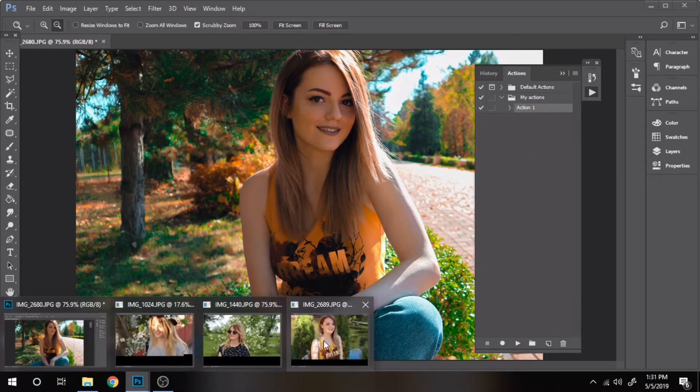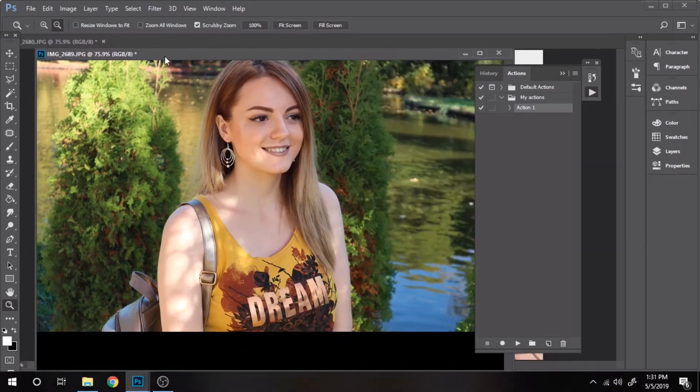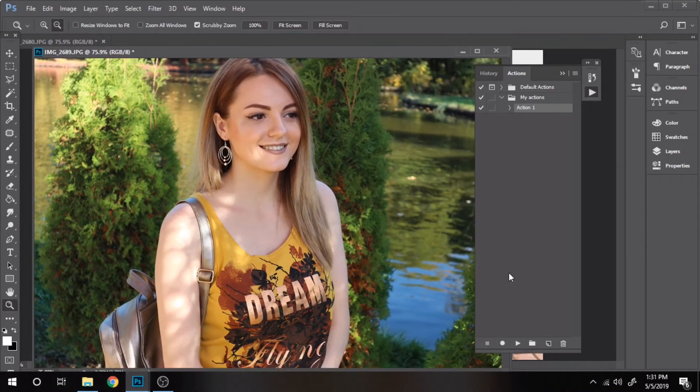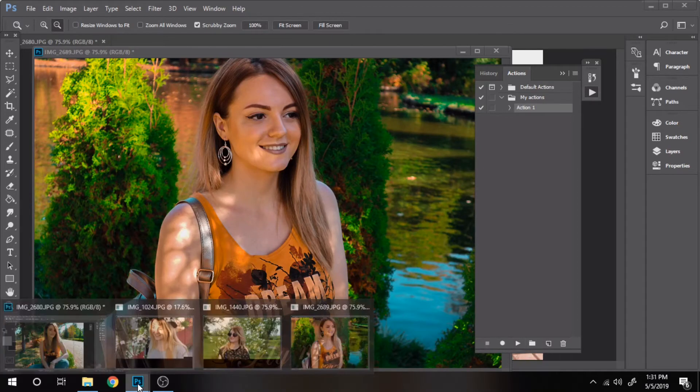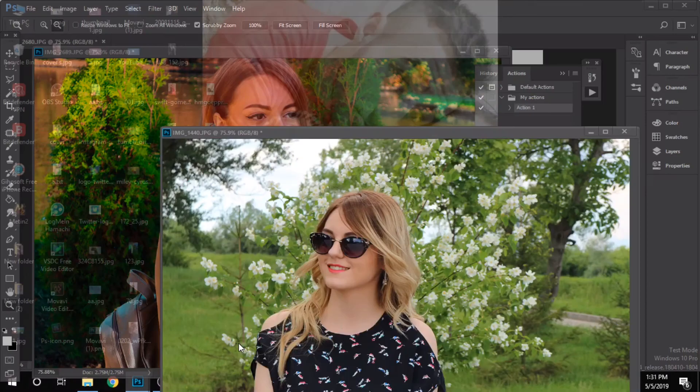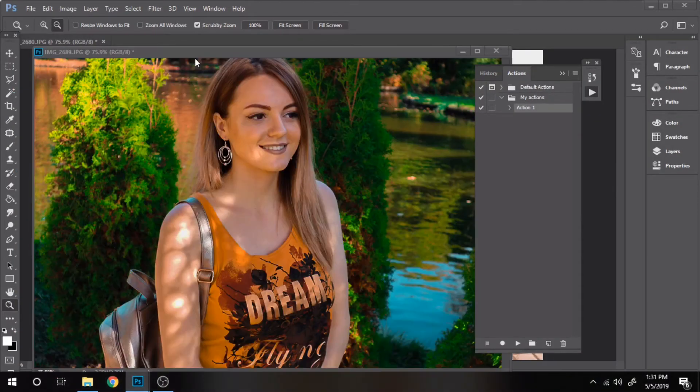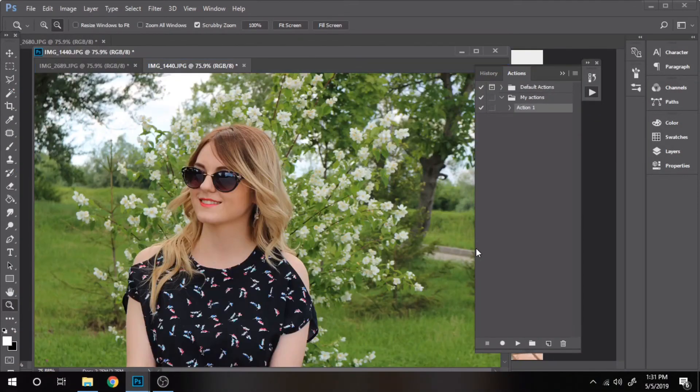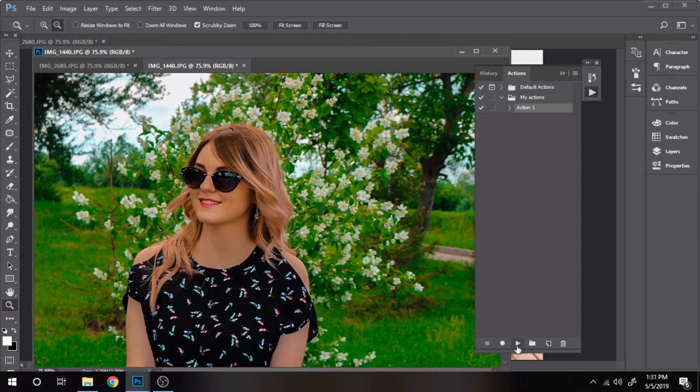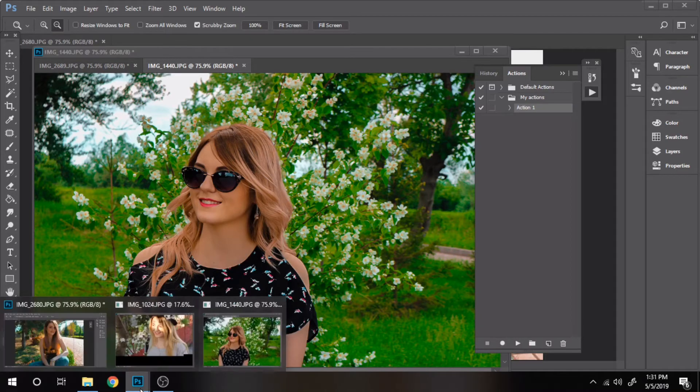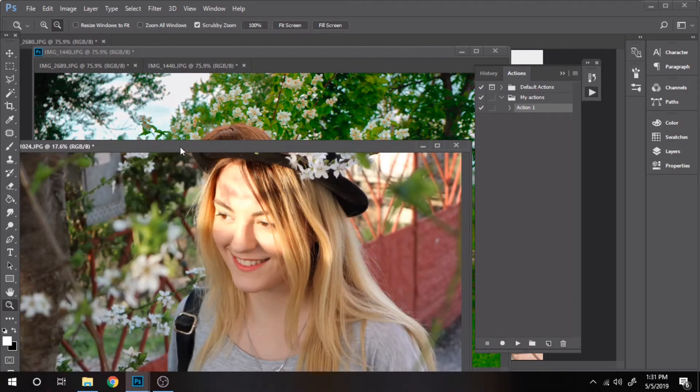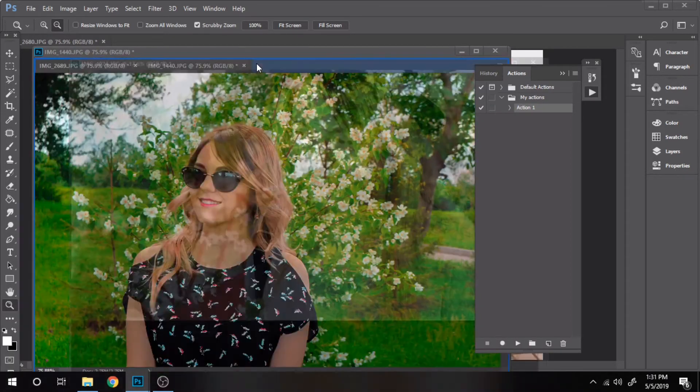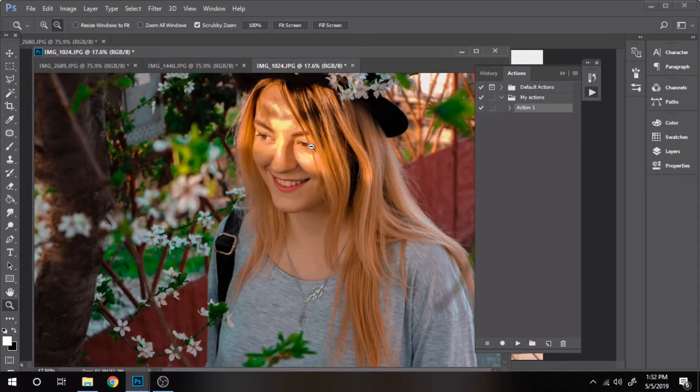We will try this action on multiple photos. You will observe that it doesn't look good on all of them. Like in this case.